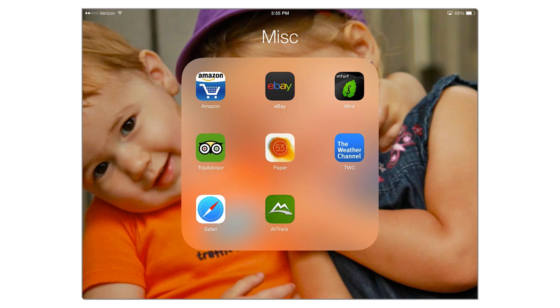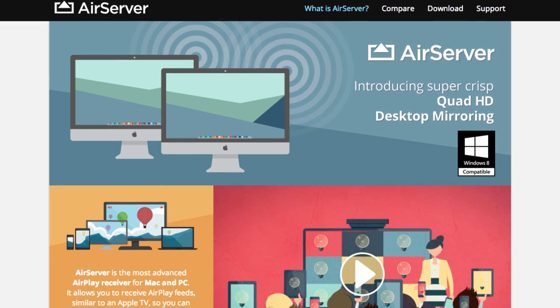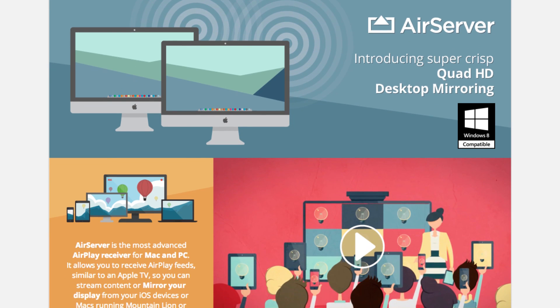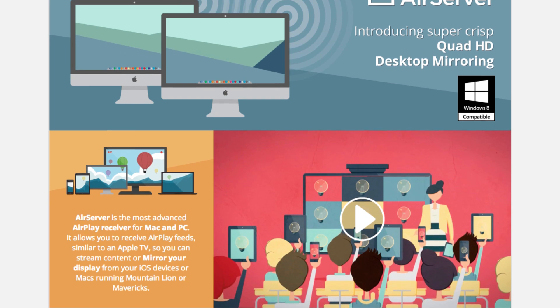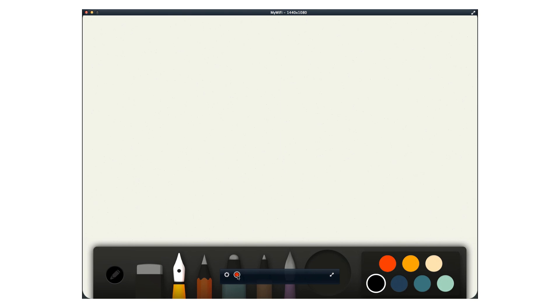All I do is pull up the app called Paper on my iPad, and then I simply record my iPad screen using a program on my computer called AirServer. AirServer lets me use the AirPlay feature on my iPad to mirror my iPad screen onto my computer, and then in AirServer I can just click a little record button and record it right there on my computer.